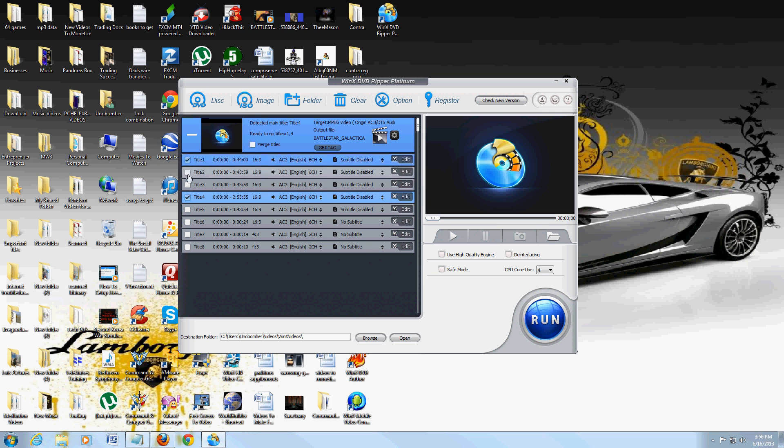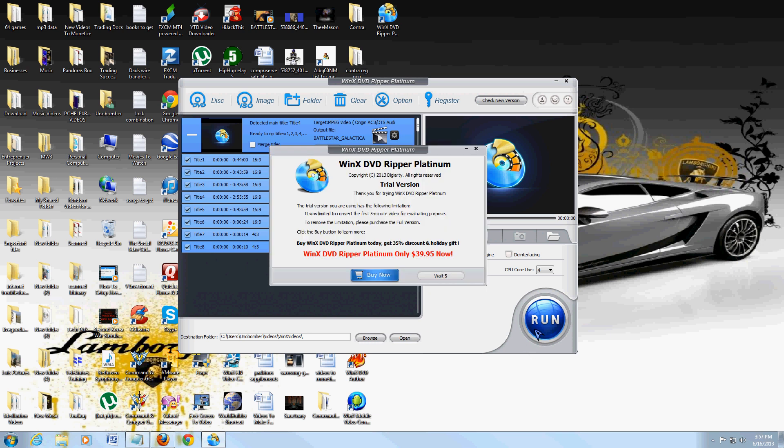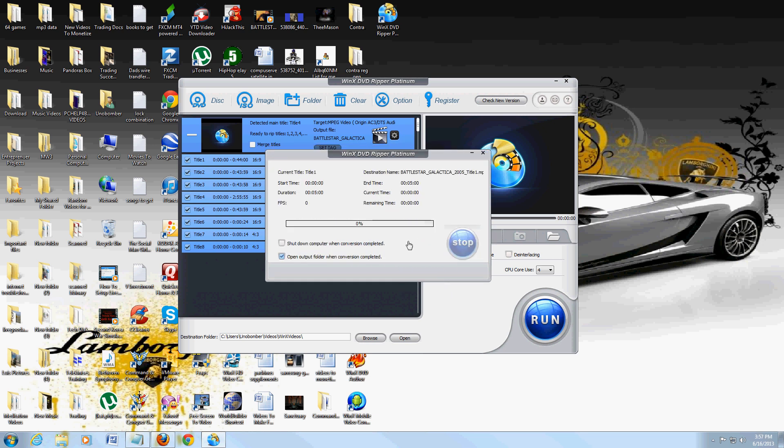This particular DVD has a bunch of episodes in it. I'm just going to choose all the episodes here, and then just go ahead and click on run. Now if you're using the trial version, it's going to make you wait 5 seconds, so let's wait here. Alright, then click on this button here.